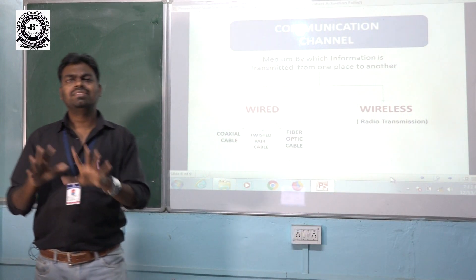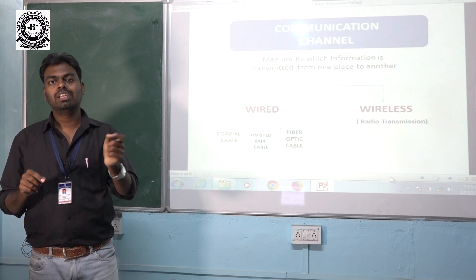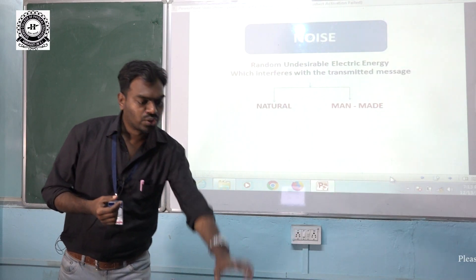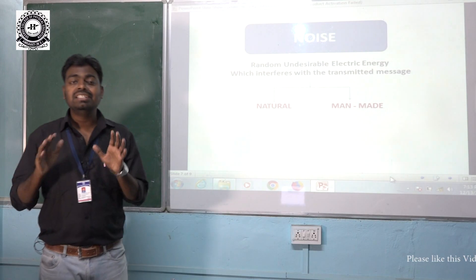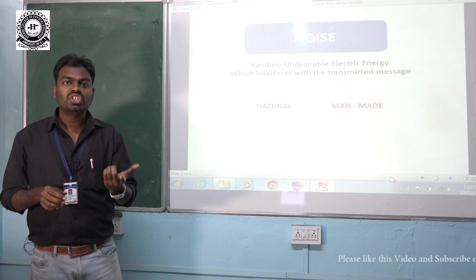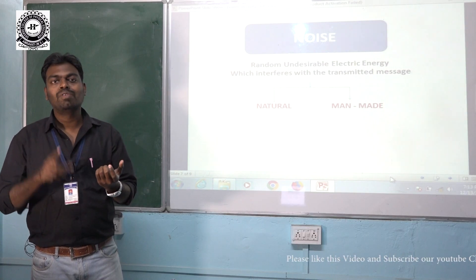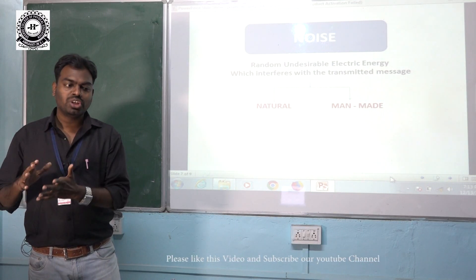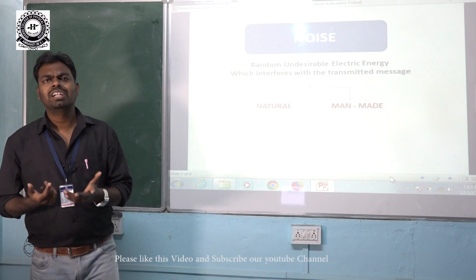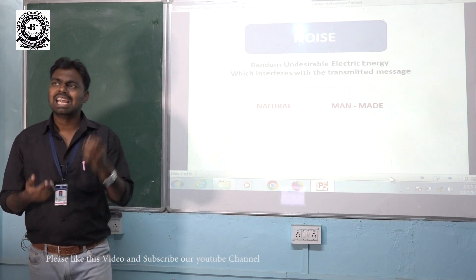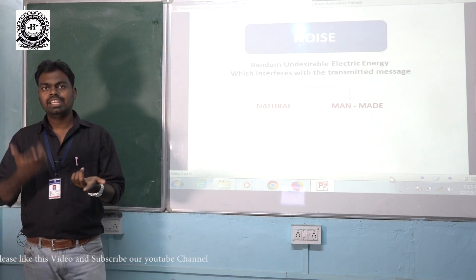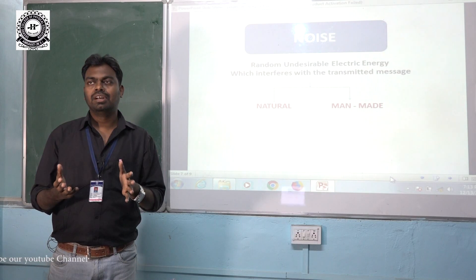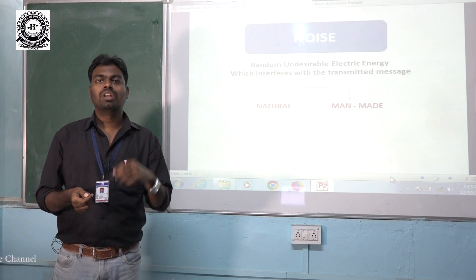When the message travels from transmitter to receiver through the communication channel, there is a possibility of noise being introduced. Noise is the random, undesirable electrical energy that enters via the communication channel and degrades the quality of the message. Noise can be categorized into two types: natural noise — such as adverse environmental conditions like lightning during rain or fog — and man-made noise, such as noise created by car ignition or fluorescent lamps.